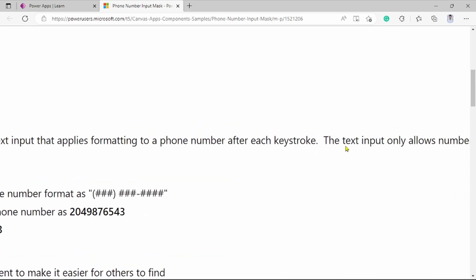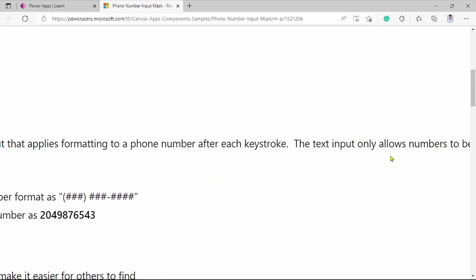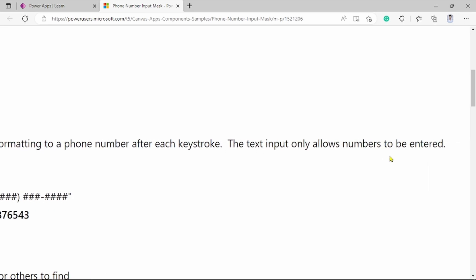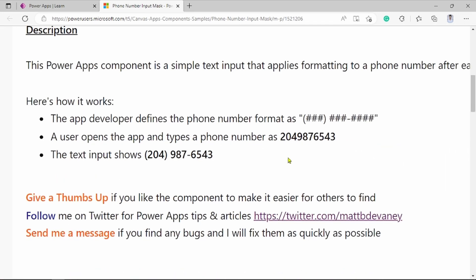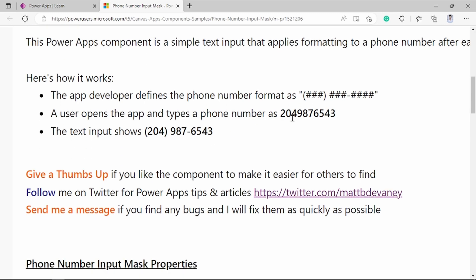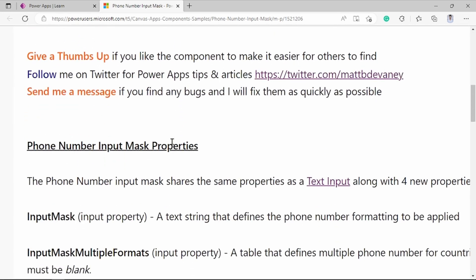So, the text input only allows numbers to be entered. How it works? App developer defines phone number as a format. As per user requirement, as per country, this is US format. User opens the app and types phone number like this. It can be shown to mobile number for UK.